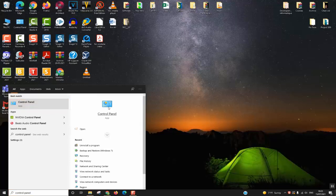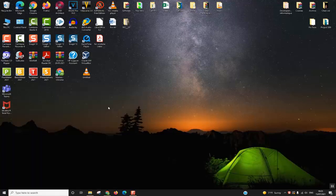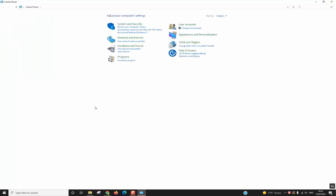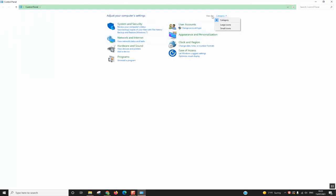Click on Control Panel and the window will pop up. Here you might have a different view, so make sure to select View by Category so that you are able to follow with this video. Once you have selected View by Category, click on the section Uninstall a Program.